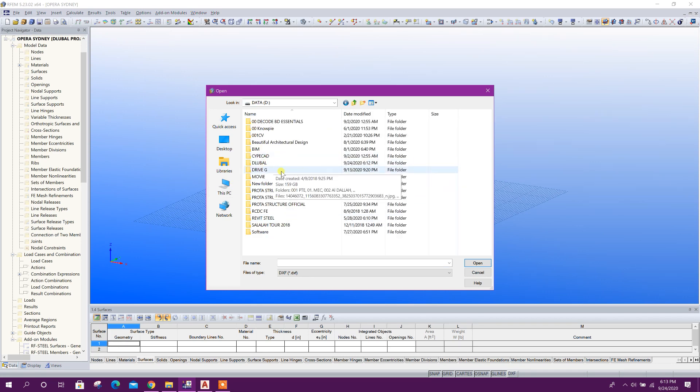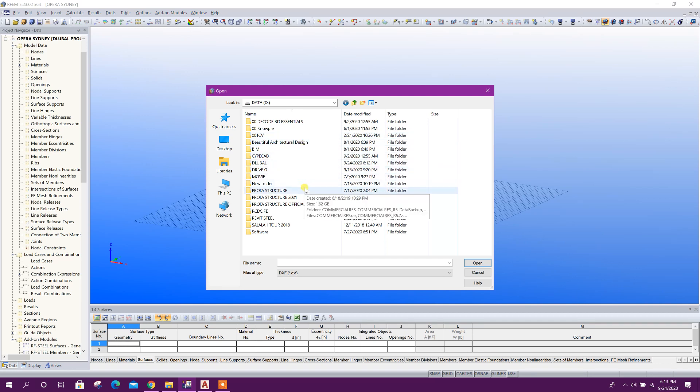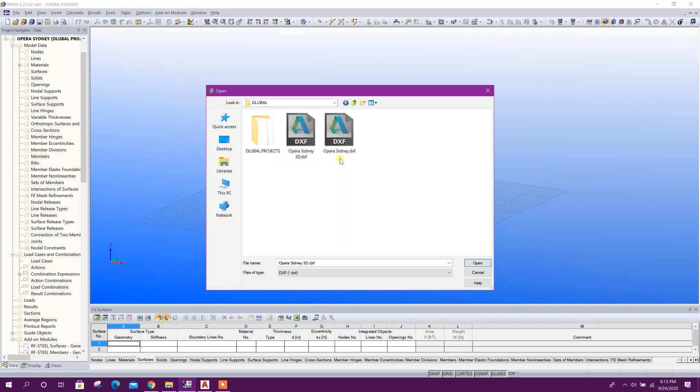Go to that folder where we have saved that DXF file. This same file, before I have exported as a DXF file, I am selecting this one. Open this one.